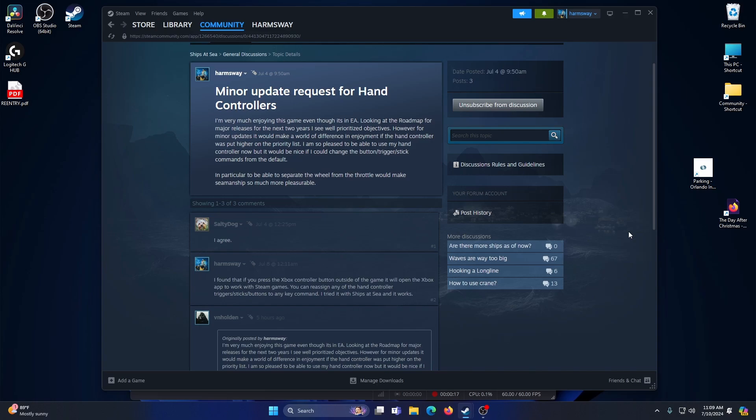But with Steam and the Xbox hand controller, you can do that successfully with some of the Steam games.